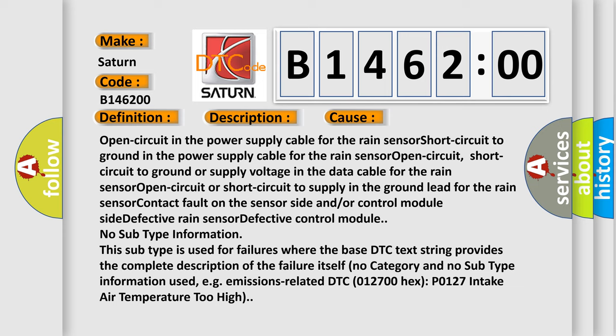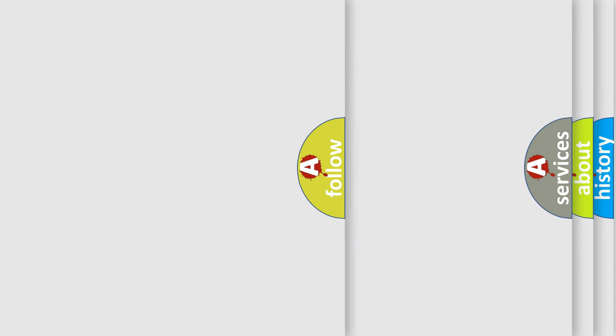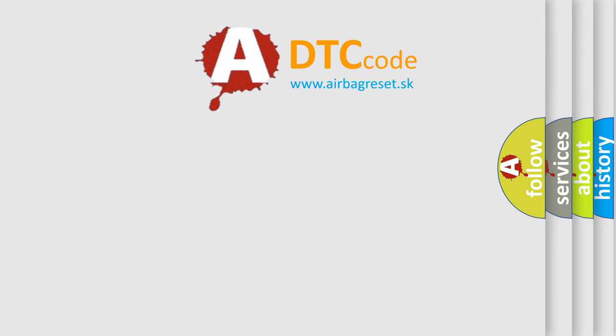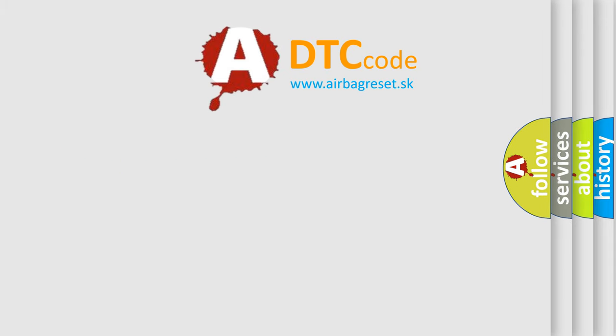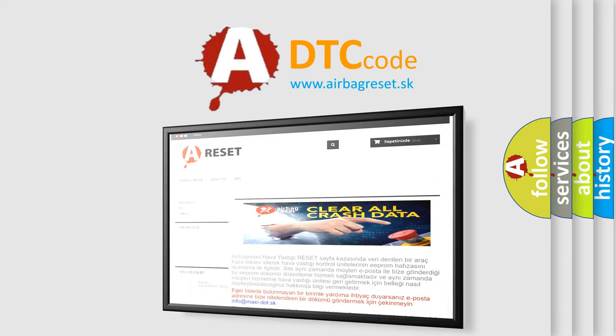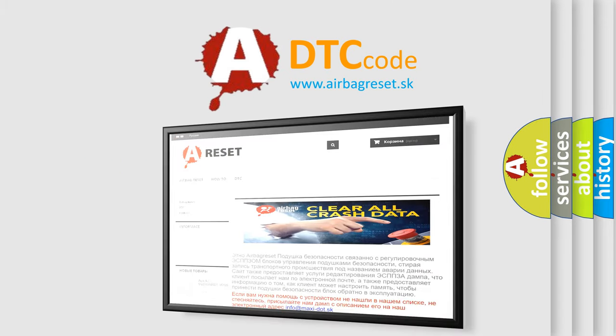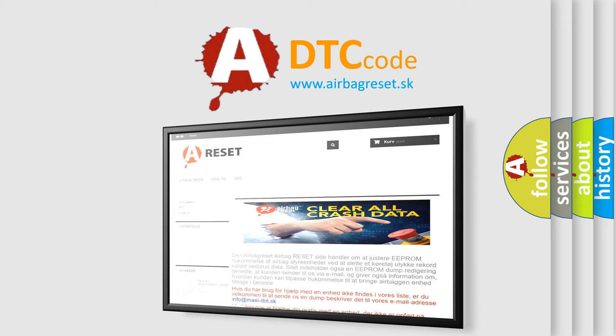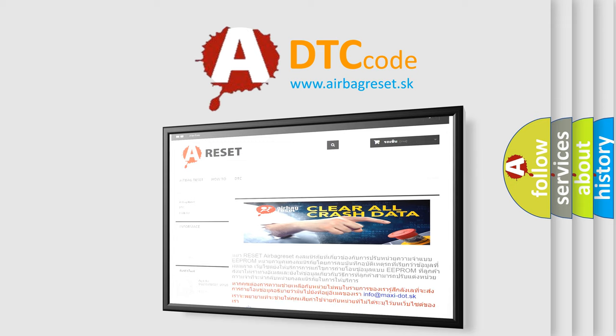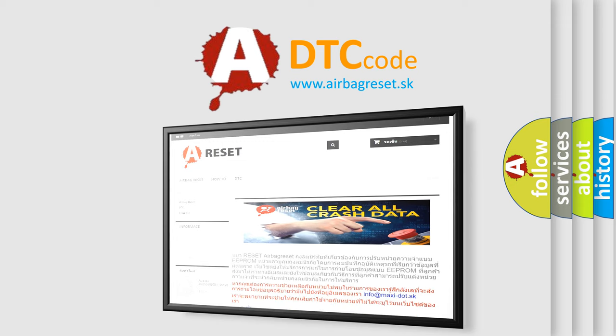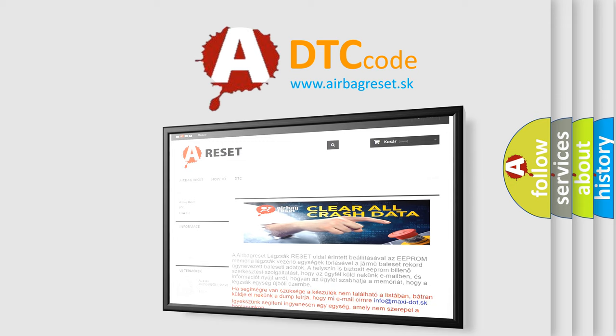The airbag reset website aims to provide information in 52 languages. Thank you for your attention and stay tuned for the next video.